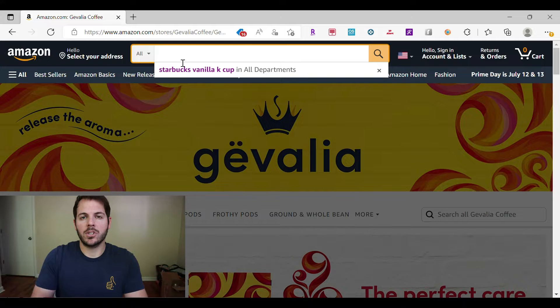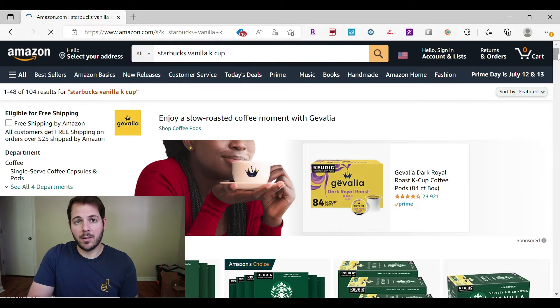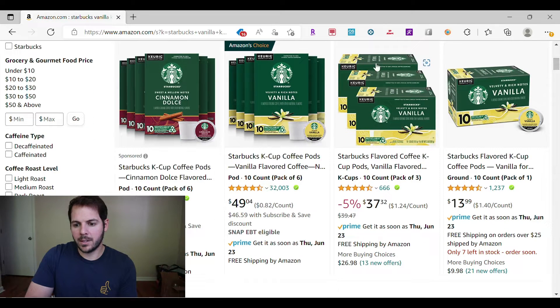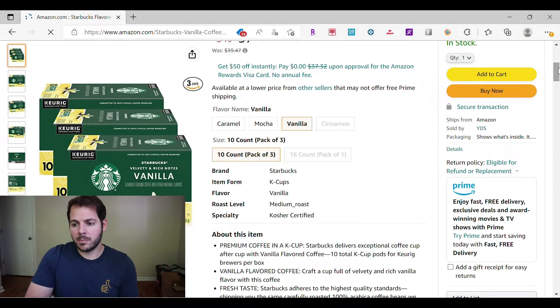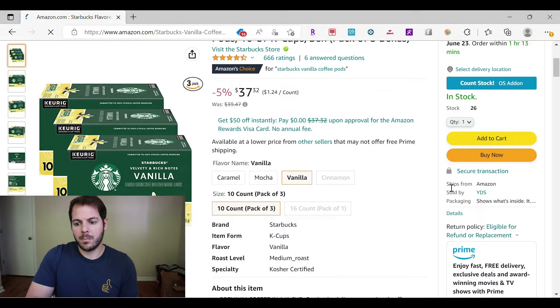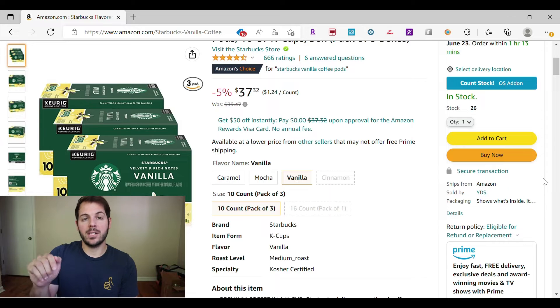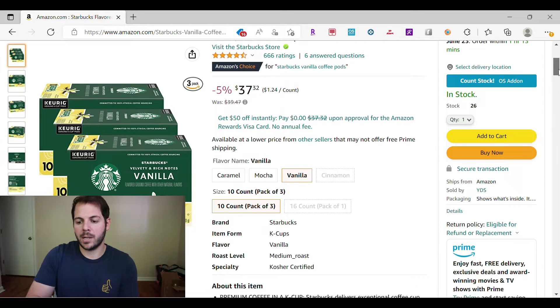So just to give you a walkthrough on my computer — I'm here on amazon.com, looking at this from the eyes of a customer. I'm going to type in a product: Starbucks vanilla K-cup. It gives me a list of everything that registers with those keywords. I'm going to click on this three-pack. Right here on the right side of the page — ships from Amazon — this is the buy box. The current winner of the buy box ships from Amazon, sold by YDS. That third party seller — I know it's a third party seller because if it was sold by Amazon, they would be selling it directly — so YDS is winning the buy box.